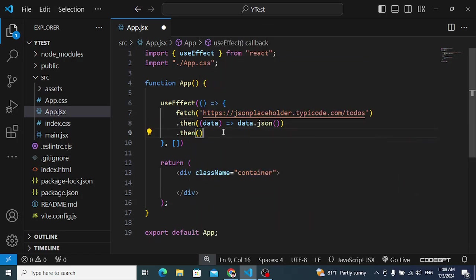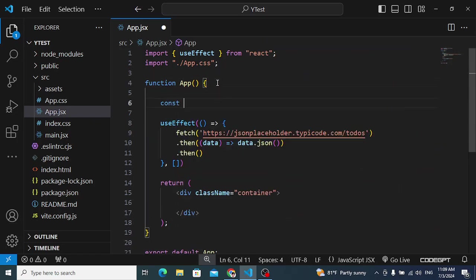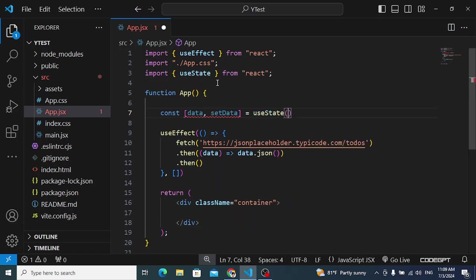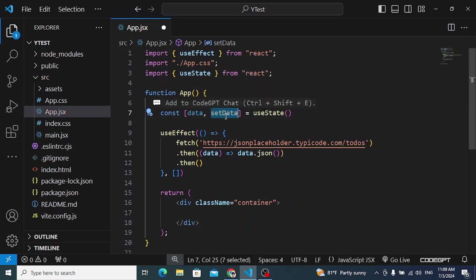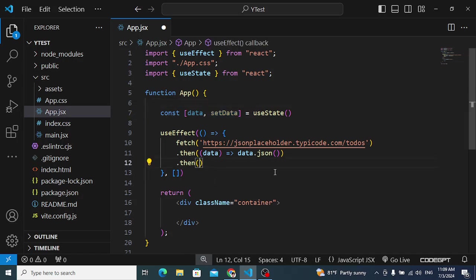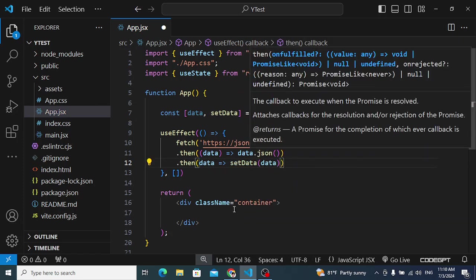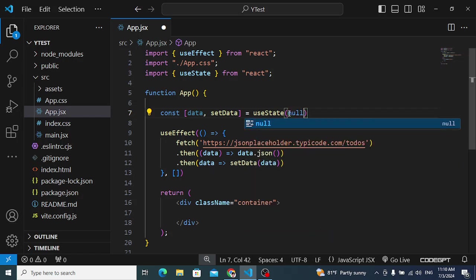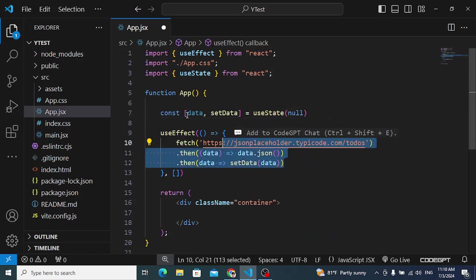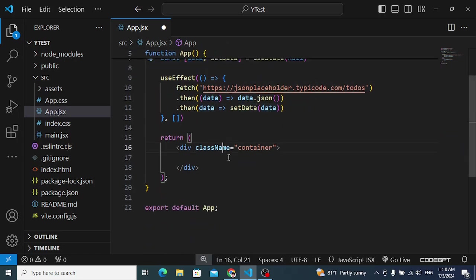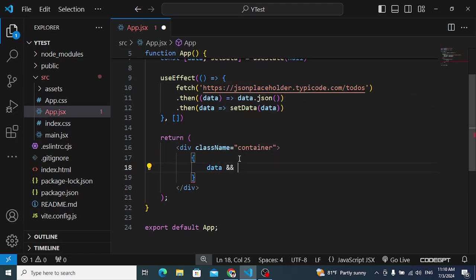We'll store the fetched data somewhere, so we'll create a variable using the useState hook. The data variable holds the state, and setData is the method to update it, initialized to null. We call setData and pass the fetched data to it, storing the todos inside this data variable.